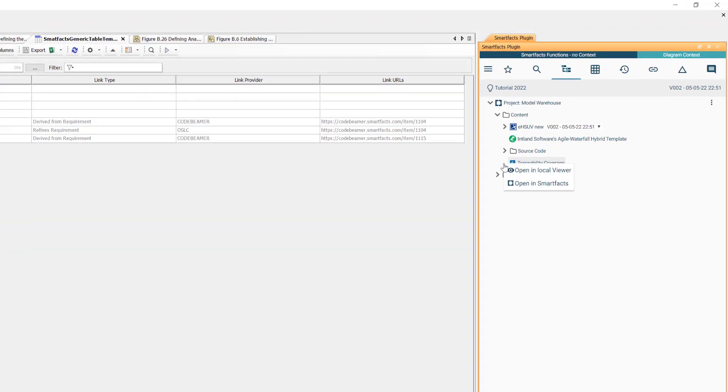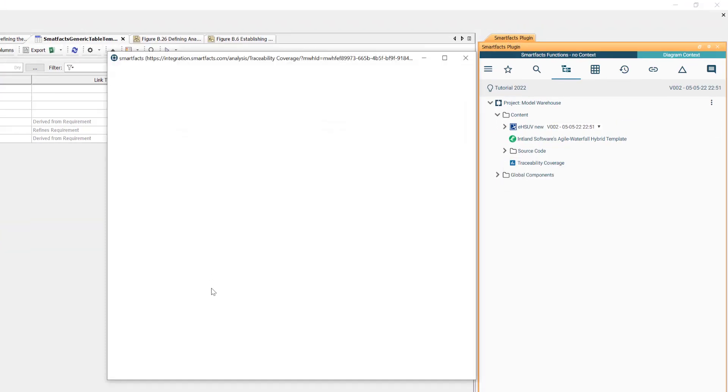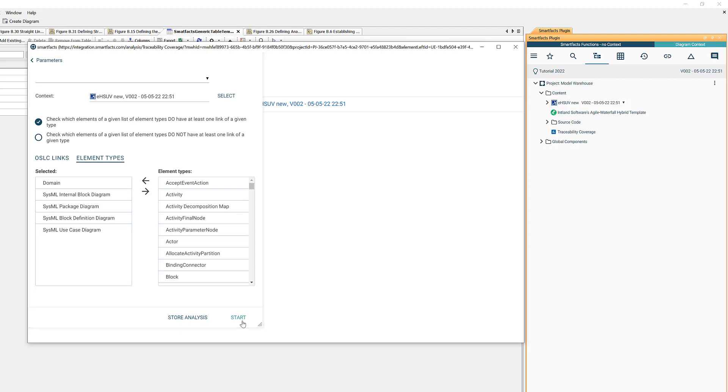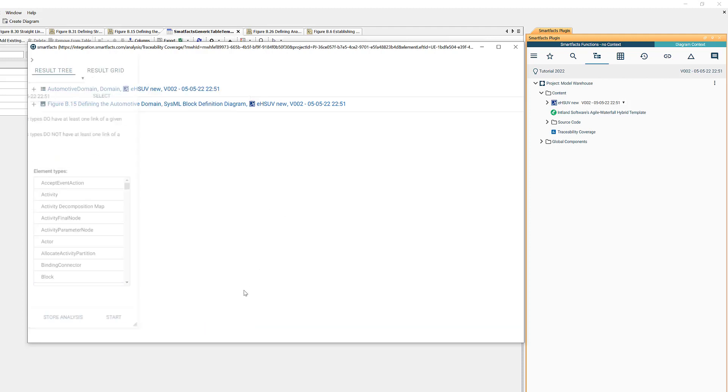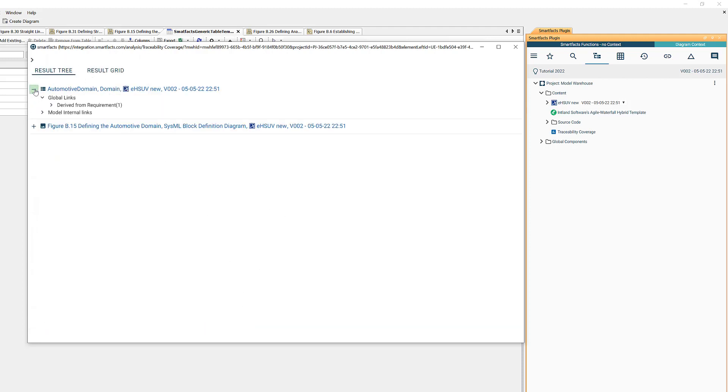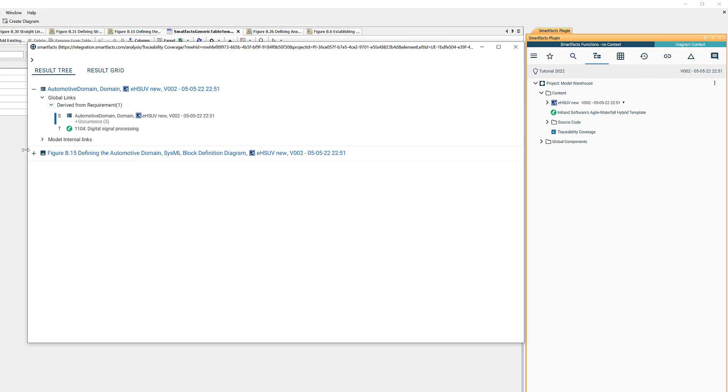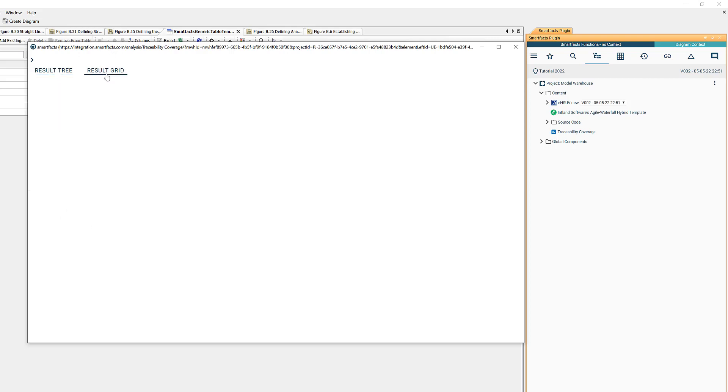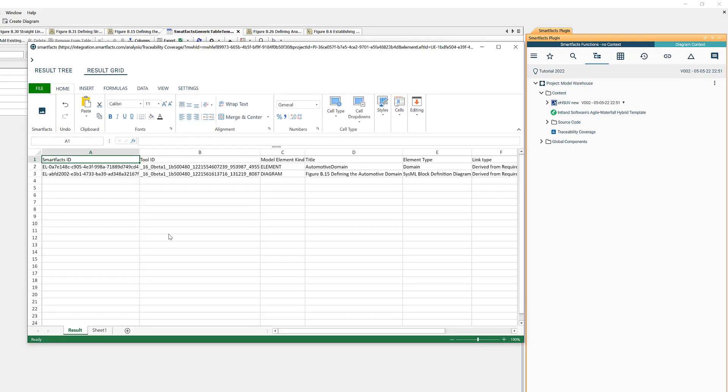Okay and another way would be to use the SmartFacts analysis center. I have predefined an analysis here and I say I want to open that in the local viewer and then we get results nicely rendered. I can drill in and we see all the details here, but there is also a way to navigate into the raw data.